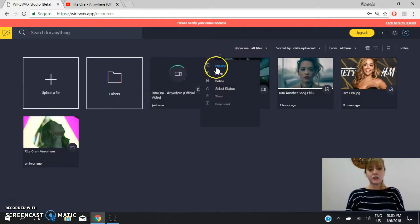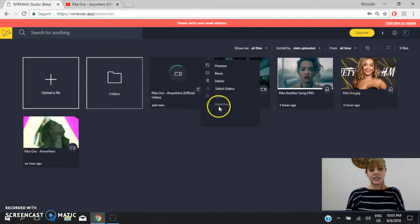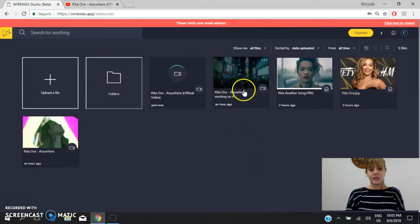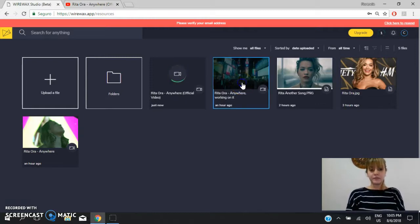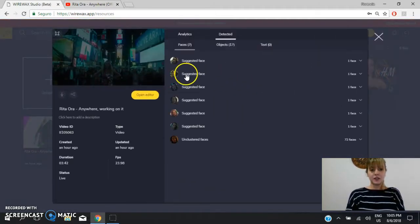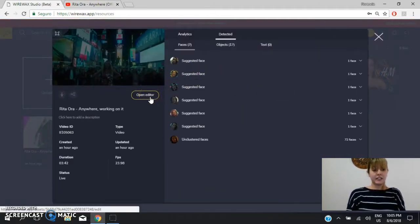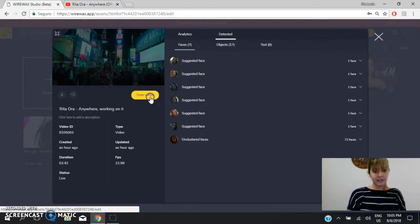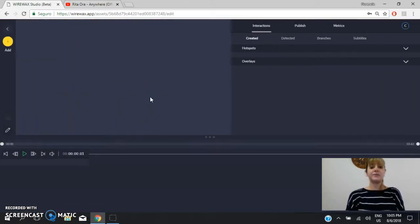You can move it, you can preview it, you can delete it or you can select different options. As I told you before, I will use the video I uploaded. Here it is. So you can edit it by clicking on here.